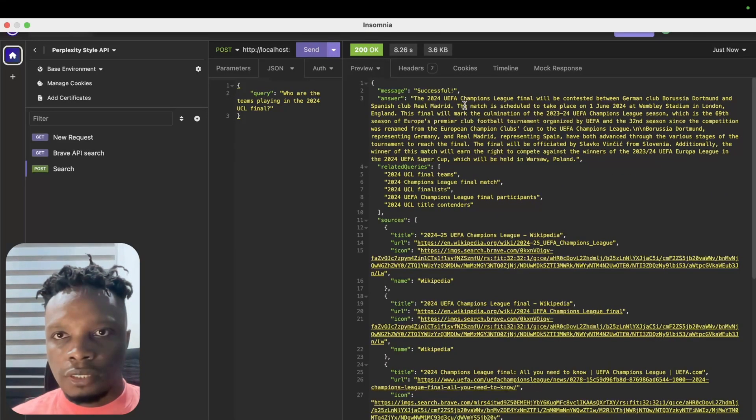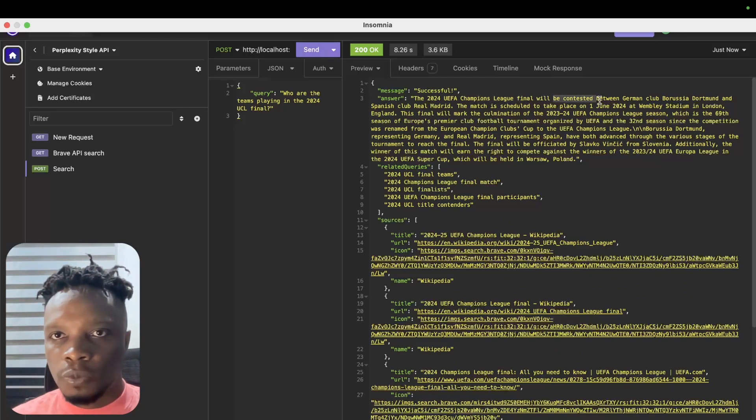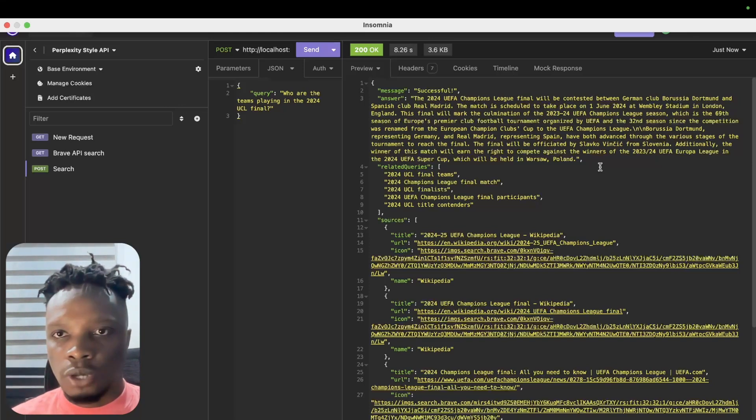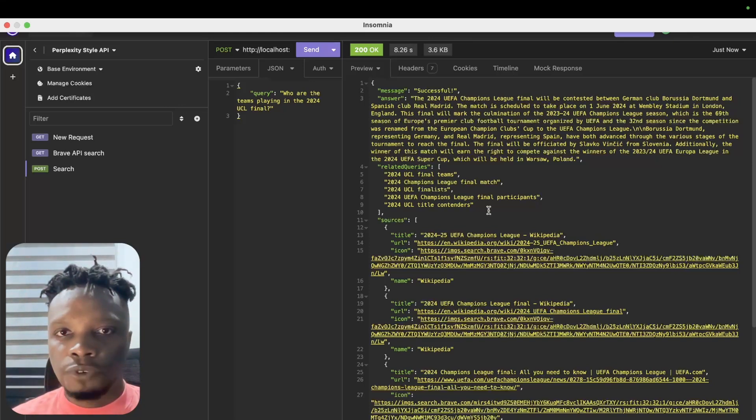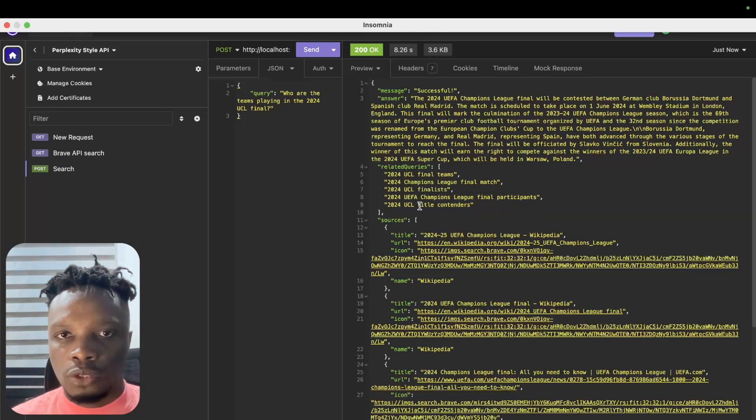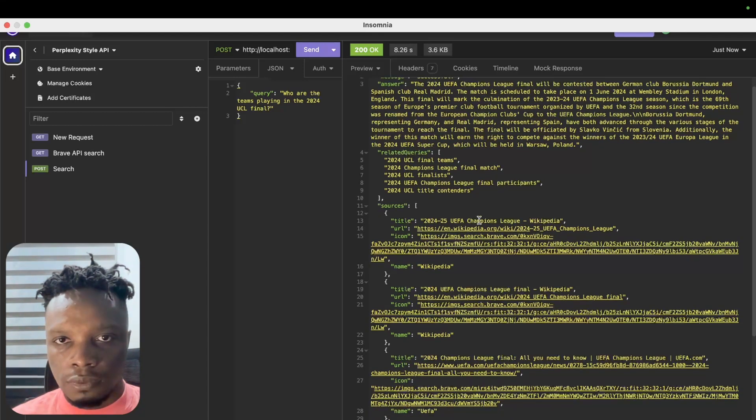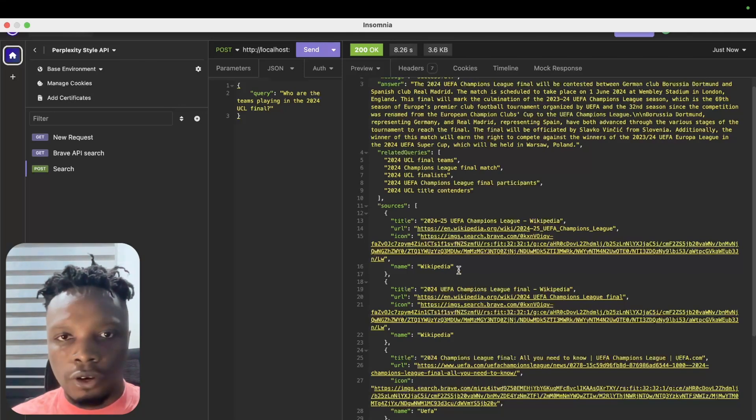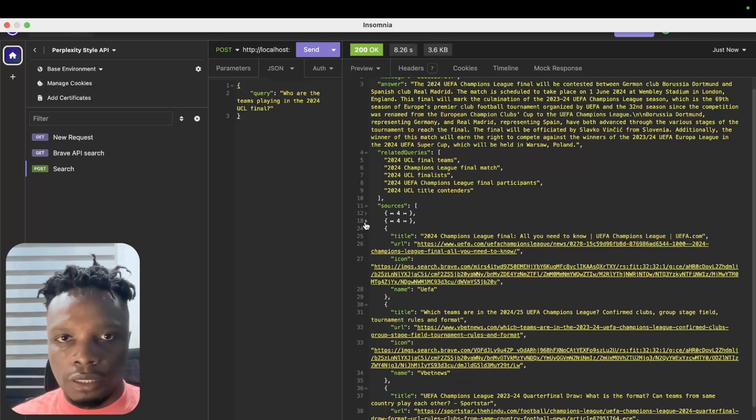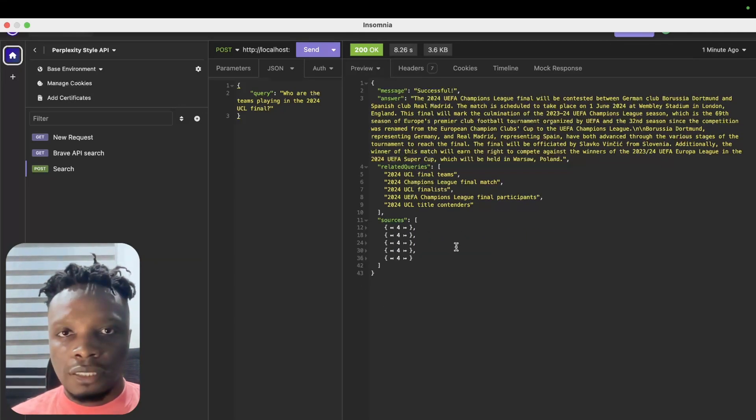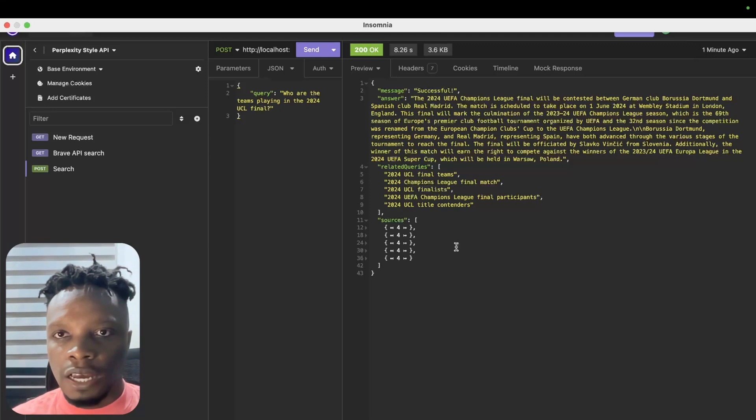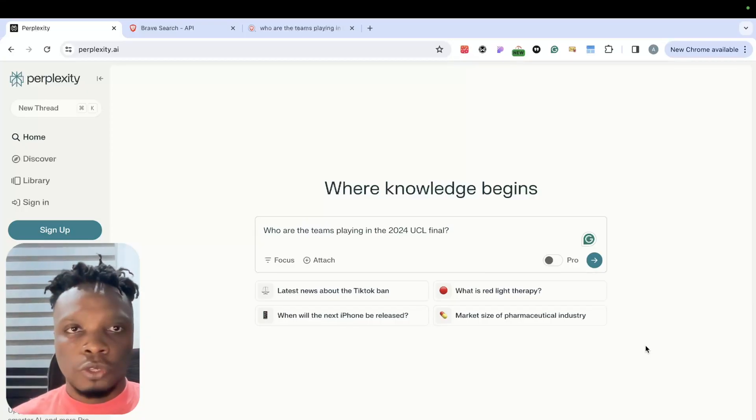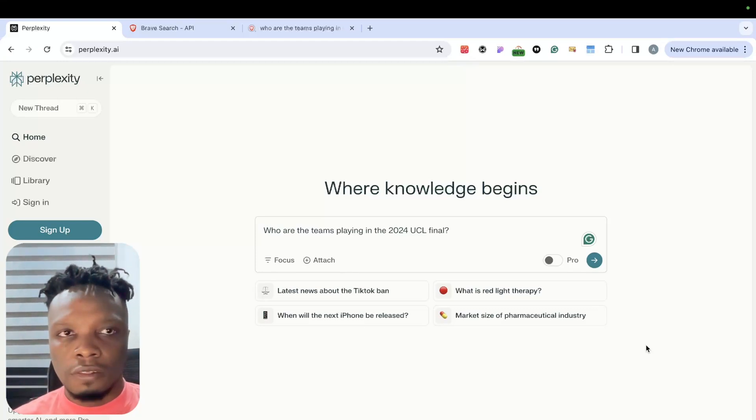Ideally we should get a response saying Real Madrid and Dortmund. As you can see, it says the Champions League final will be contested between German club Borussia Dortmund and Spanish club Real Madrid. It answers this in detail as requested. We also have related search queries which is 24 title contenders, 24 UCL finalists, and some other queries. Then we have sources which is the title, the URL, the icon, and the name - these are source objects. In very simple steps, we've satisfied our goal of replicating a Perplexity-style RAG API.